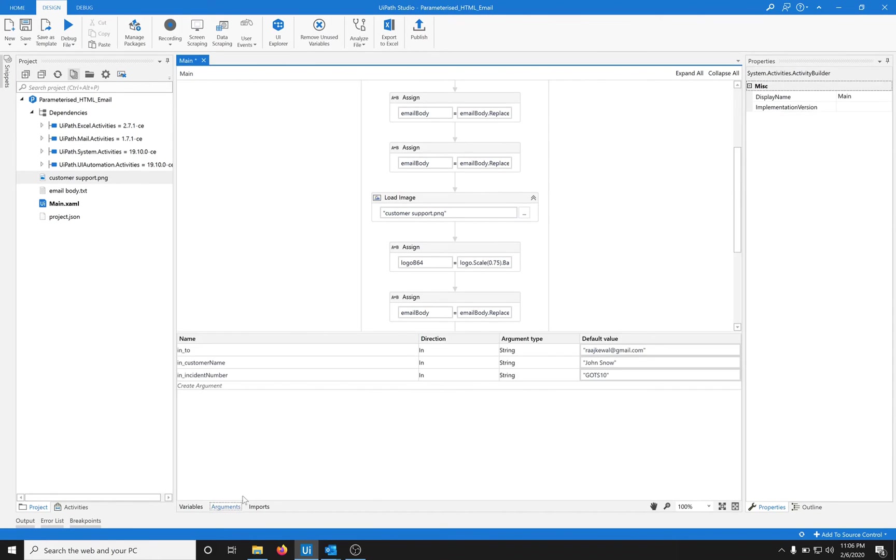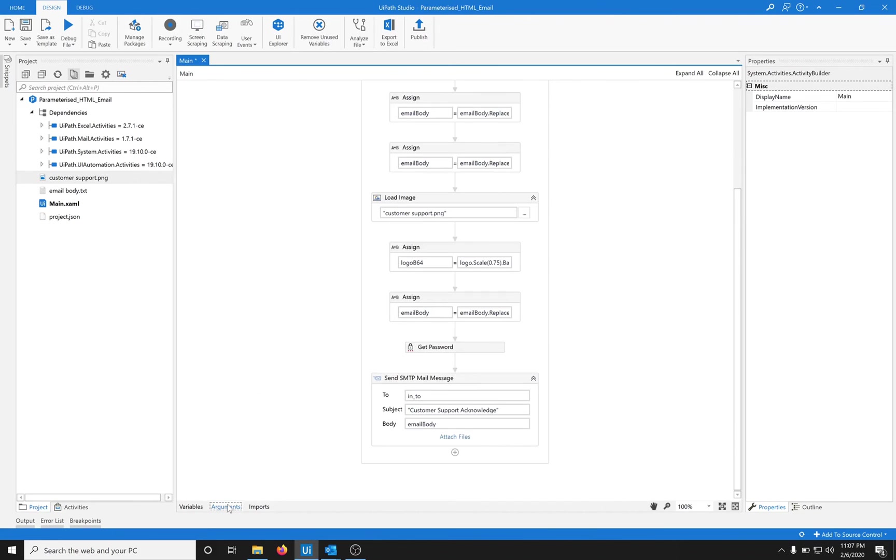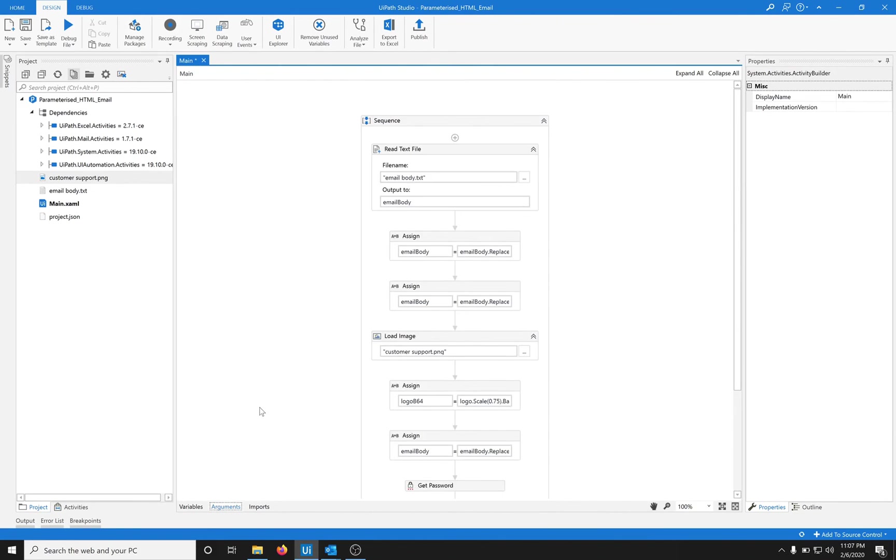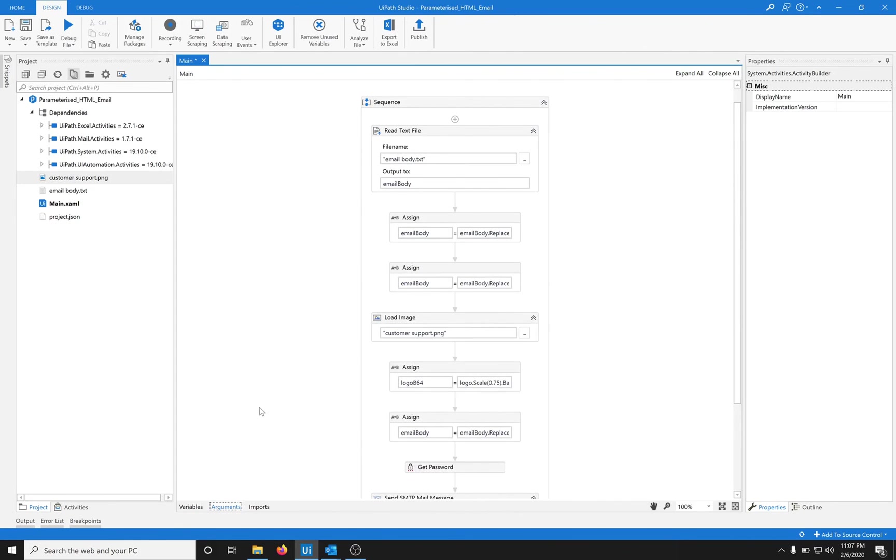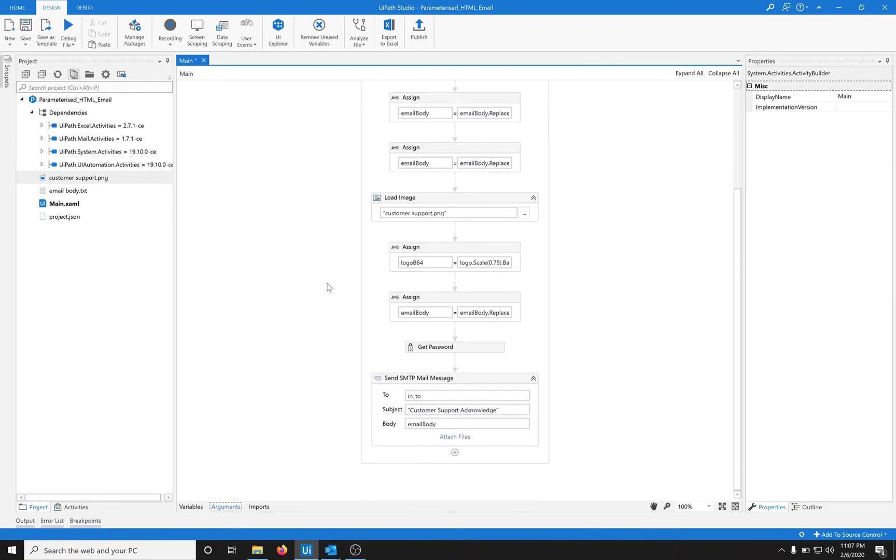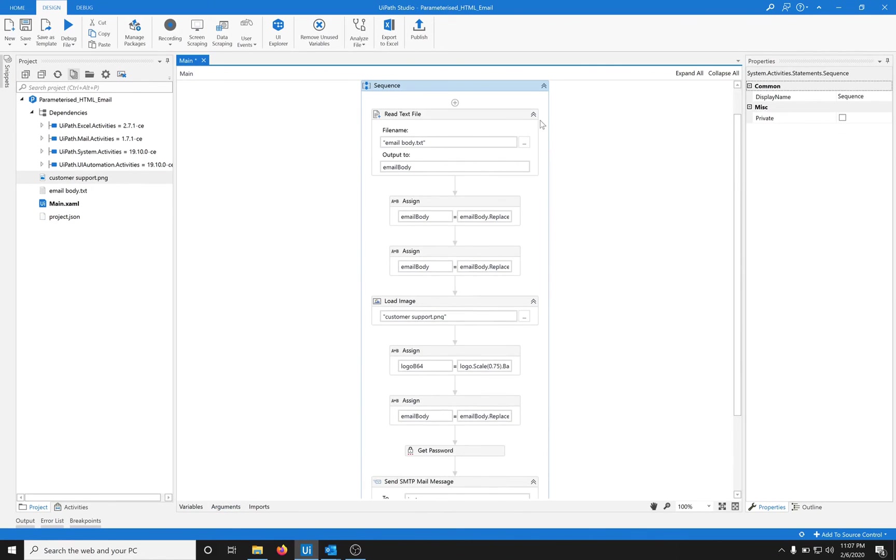In here we have parameterized the To field. This whole sequence can take in three parameters: the To, the customer name, and the incident number. You could have a table and from the table you can get the name and incident number and keep passing into this whole sequence.